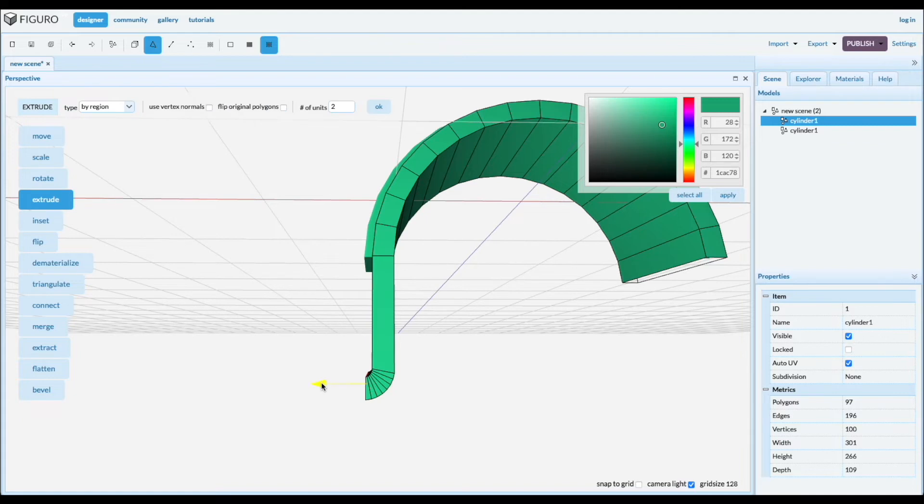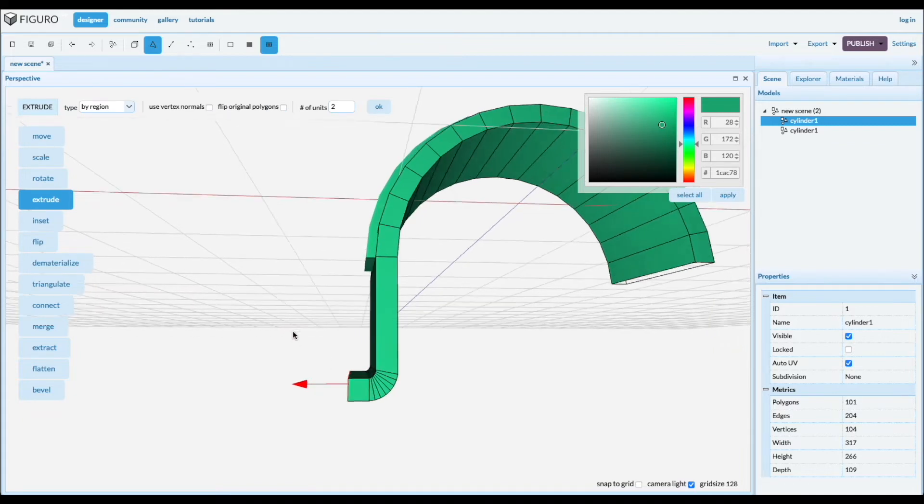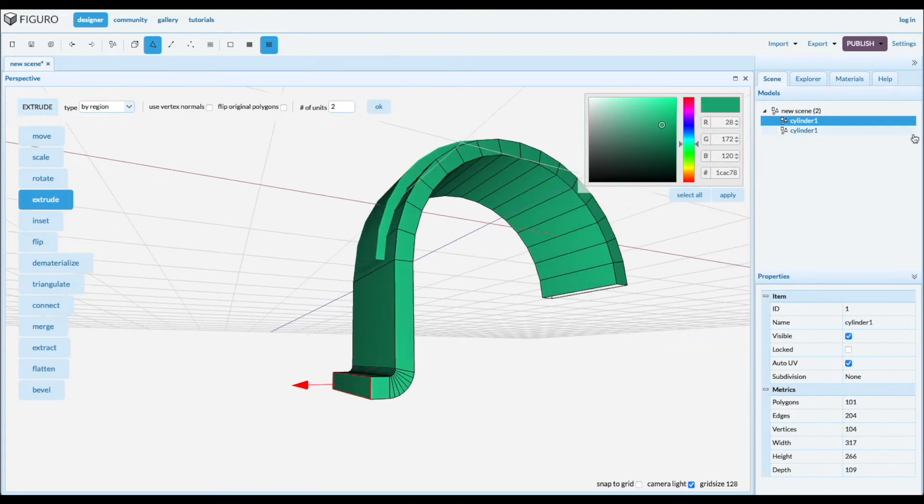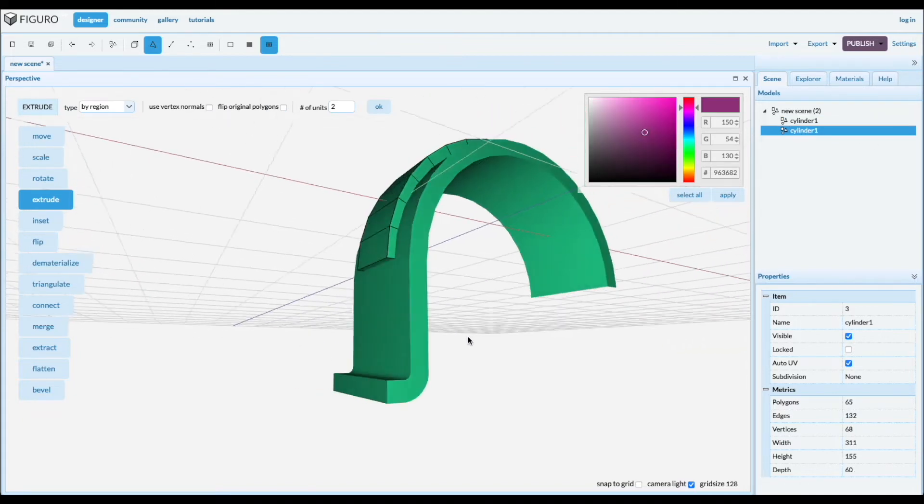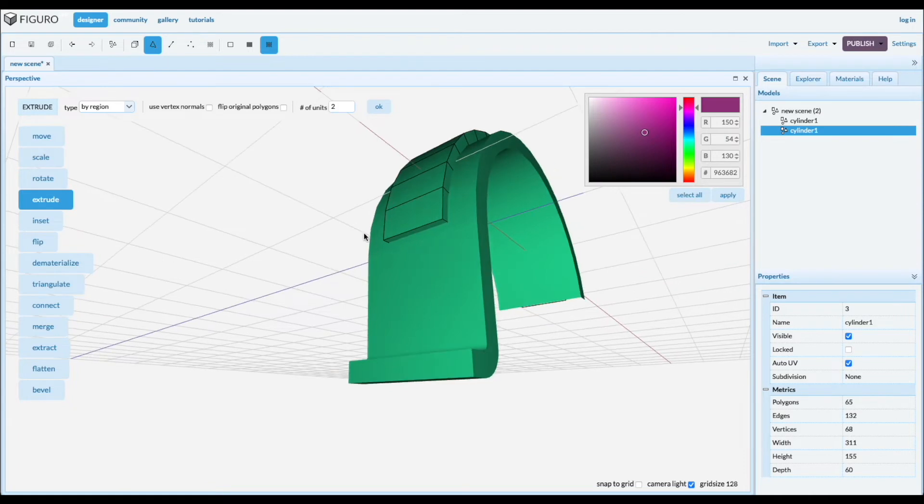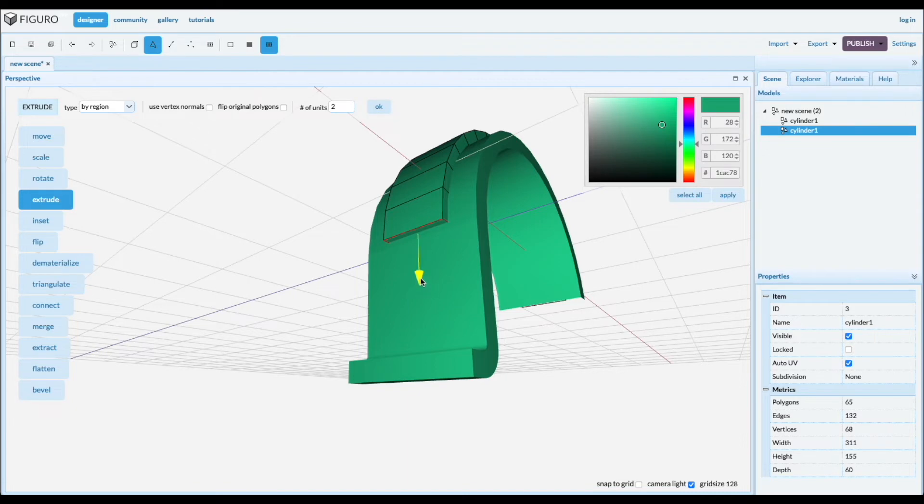And extrude it a little bit more and go back to the other object. Find the bottom there and extrude it to make it look good like that.